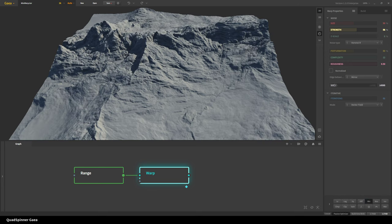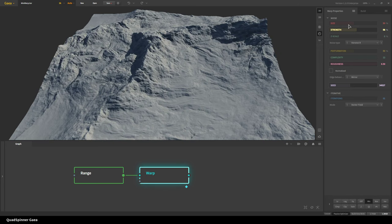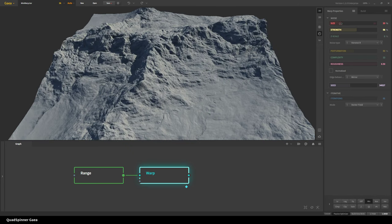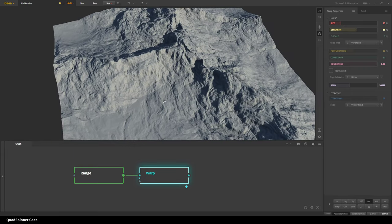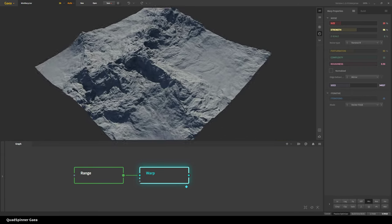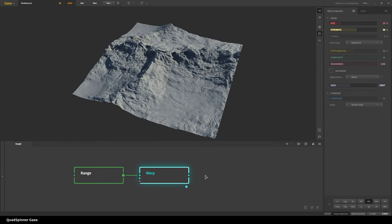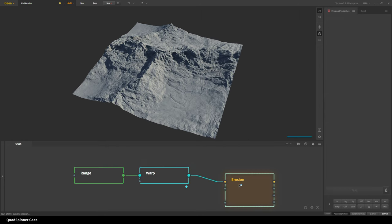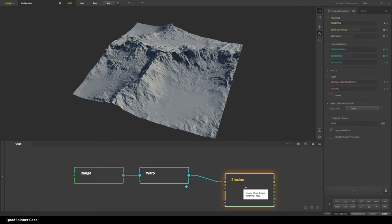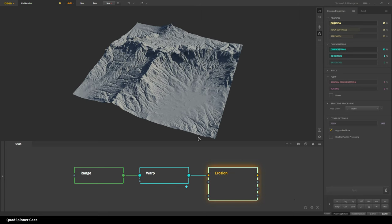And so you can also change the seed to get different options. You can change the size. And once you have this, you can then erode this. And let me change a few settings so we get sharper channels. There you go.